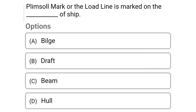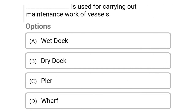Next question: the Plimsoll mark or load line is marked on the dash of the ship — Option A: bilge, Option B: draft, Option C: beam, Option D: hull. The correct answer is Option D, hull.